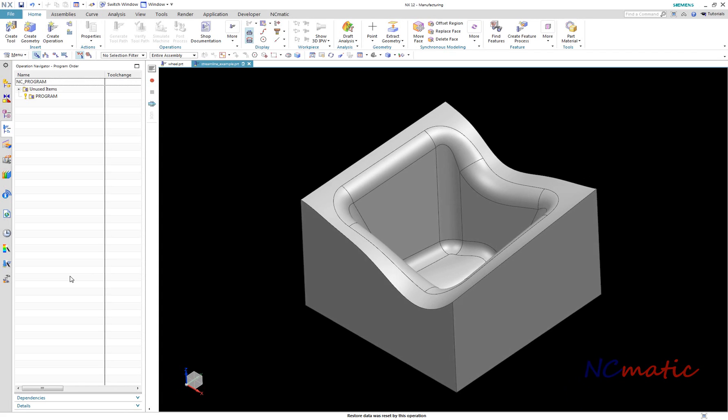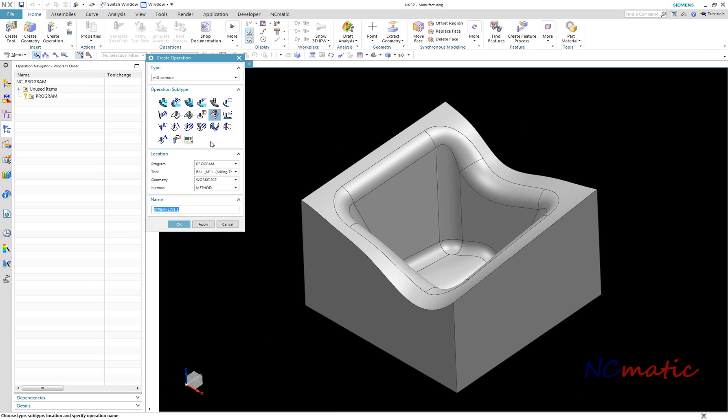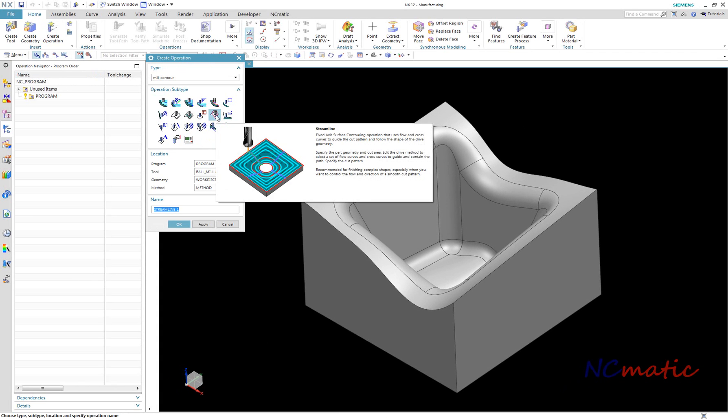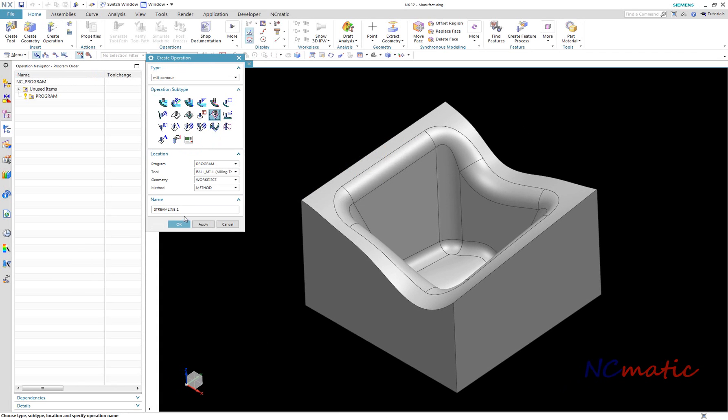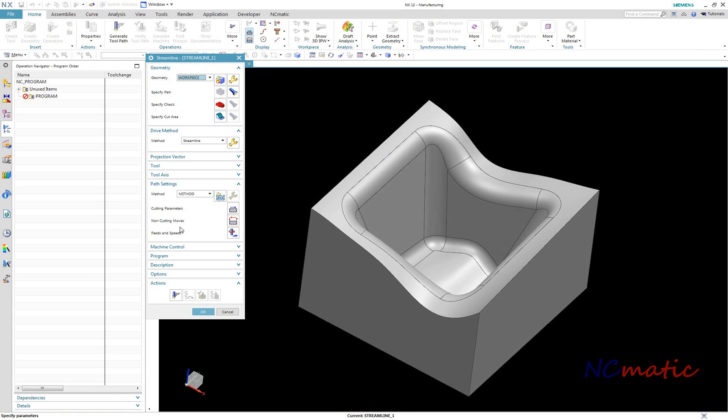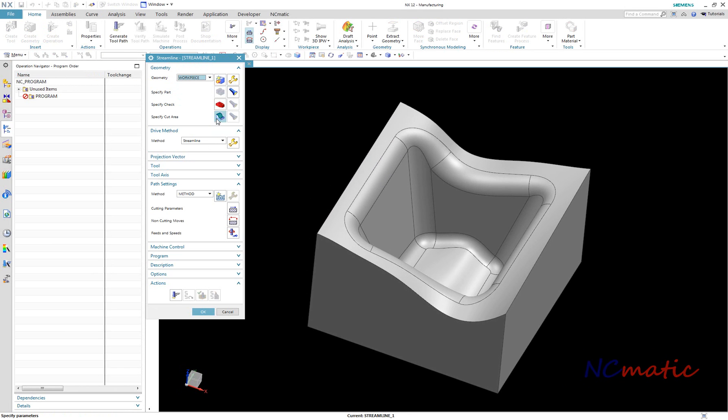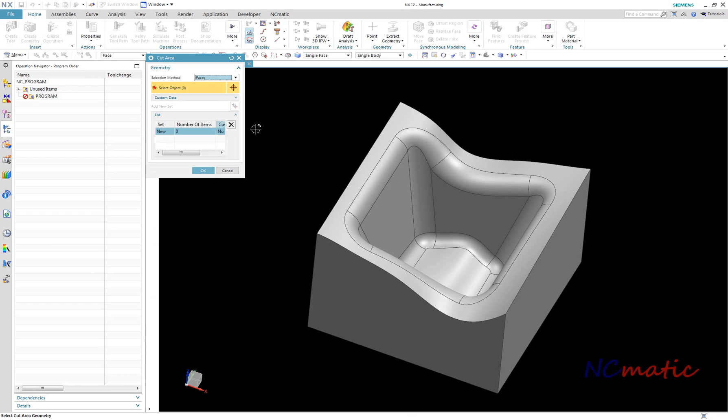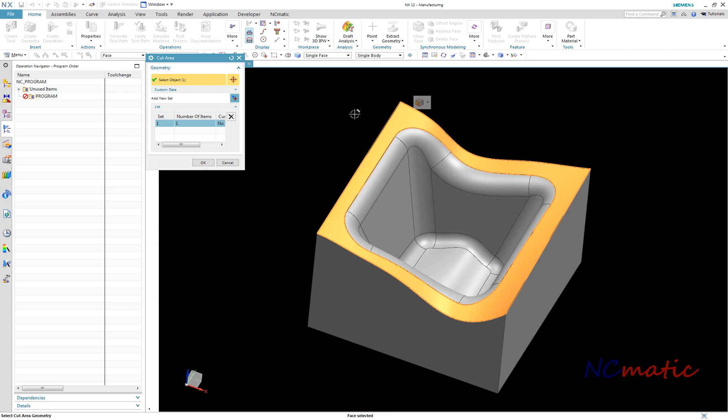At the example part which you can see here, I want to create a finishing operation for the top surface. I will use streamline for this. As a cut area, I specify the top surface.